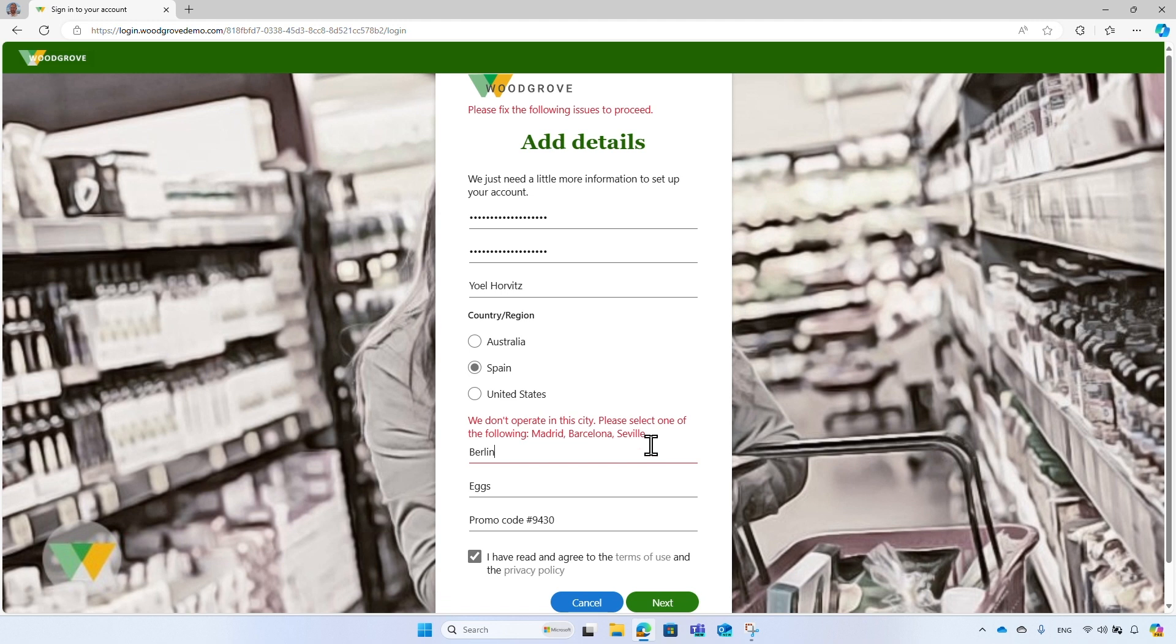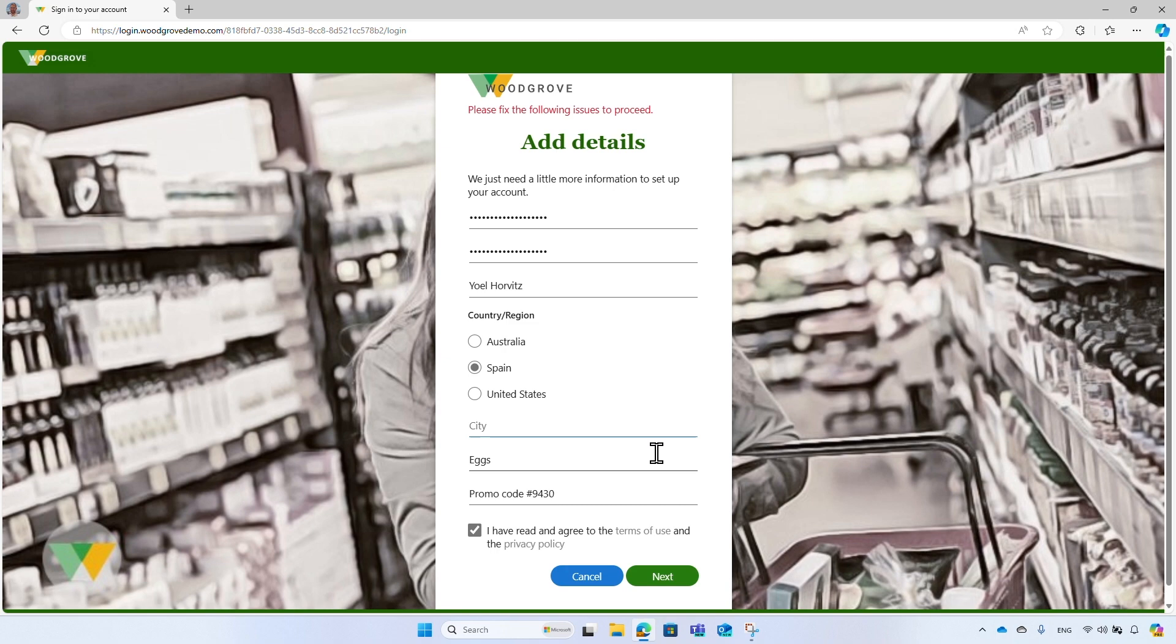And an error message appears. It says that Woodgrove does not operate in this city. This input validation is done using another Customer Syndication Extension, Woodgrove Configured, that validates the city name against a list of cities and countries Woodgrove compiled. Since Berlin is a city in Germany and not in Spain, it returns an error message. Using Customer Syndication Extension, you can also block the signup process or modify the data entered by the user. Correct the city name and try to complete the registration.